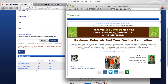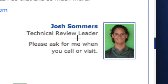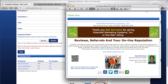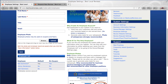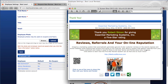In this case, we selected Josh as the employee when we sent out the review request. So his picture, name, and title along with text that reads 'please ask for me when you call or visit' will show up right here on the coupon or flyer. If we selected Jimmy Henderson, who is not on the coupon, customers would just see a blank space — because we don't want customers requesting to talk to Jimmy Henderson, who's a technician out in the field.